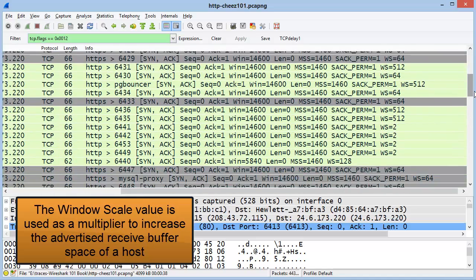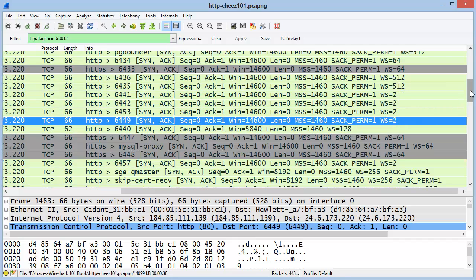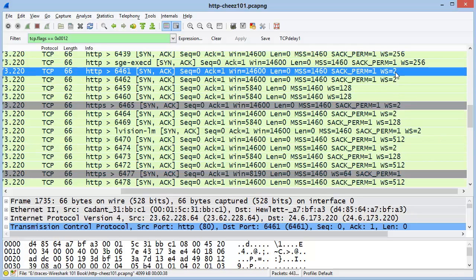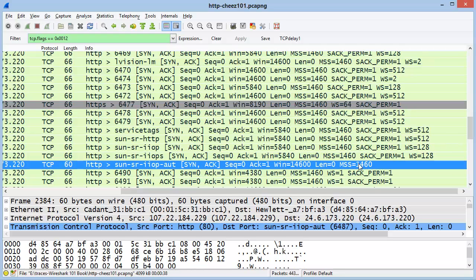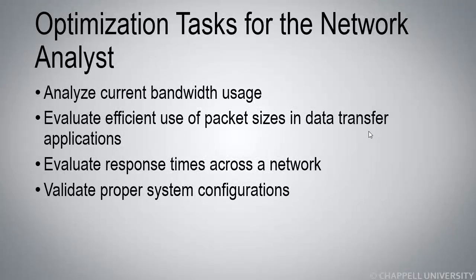I'll keep scrolling down until I see a window scale value of 2 — that's not very high for a server. As I keep scrolling down, I continue to see some servers that use a smaller window scale value. I can also see a server that does not support window scaling at all, and it also does not support selective acknowledgements. If this were a server I was in charge of managing, I'd probably want to go and fix the configuration on that server. In the next section, we'll be looking at Application Analysis tasks for the Network Analyst.